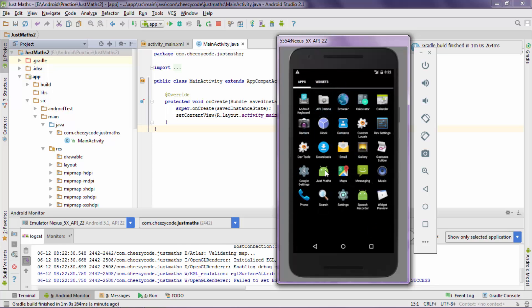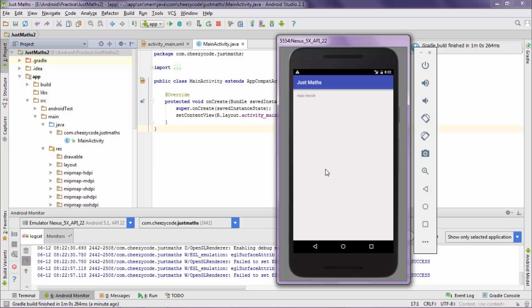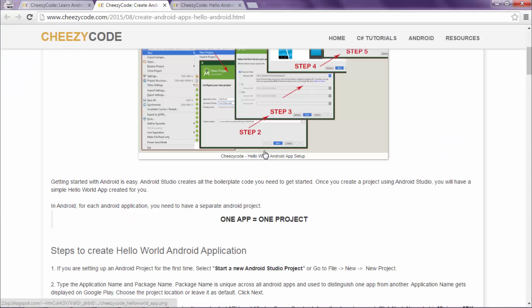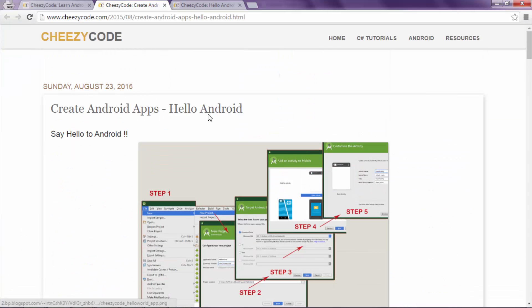Click on the app icon. It runs the app. For more information, you can refer to our articles on cheesycode.com. Till then, subscribe to our channel and thank you for watching.